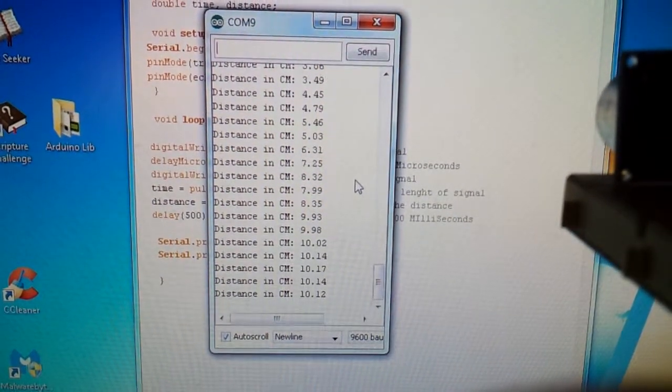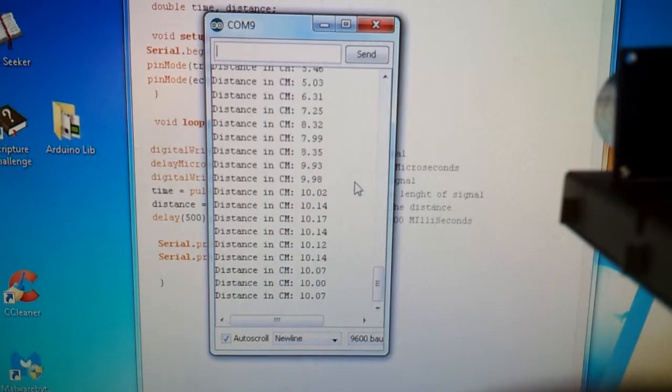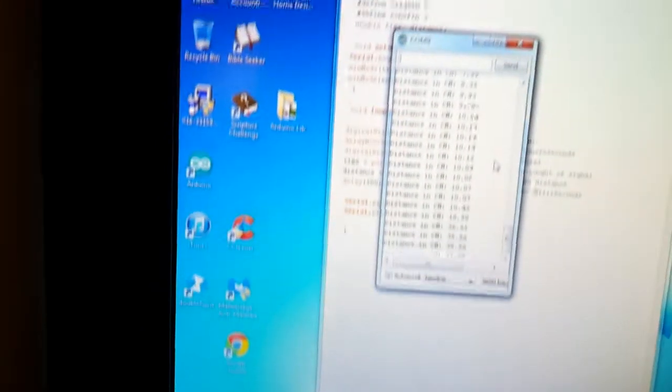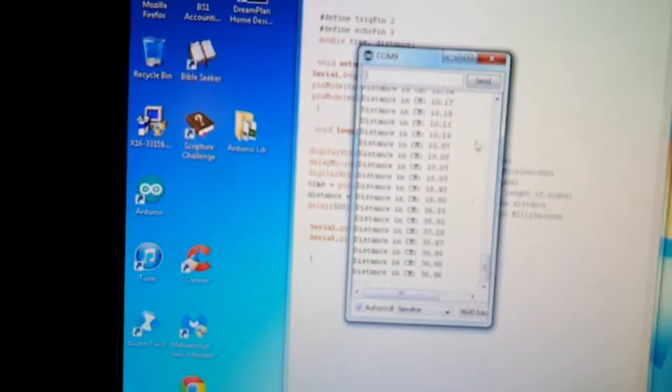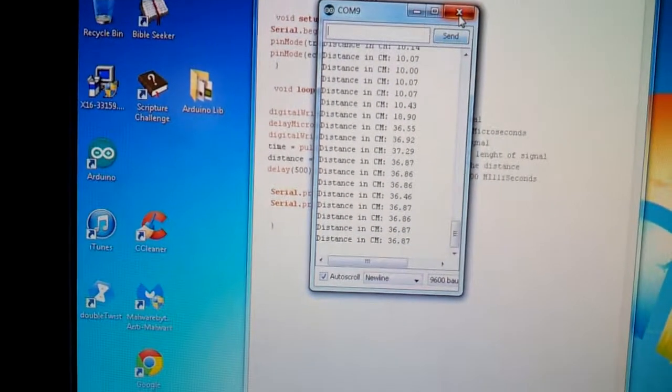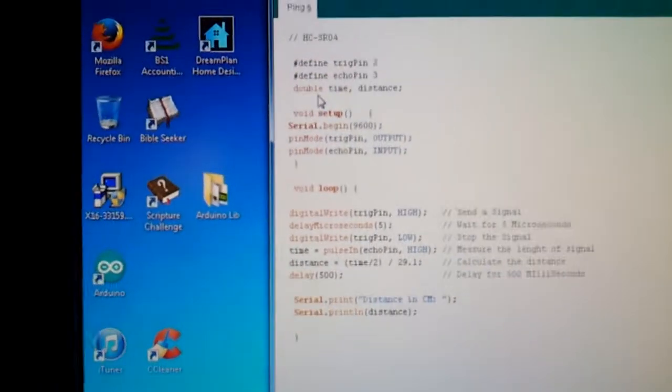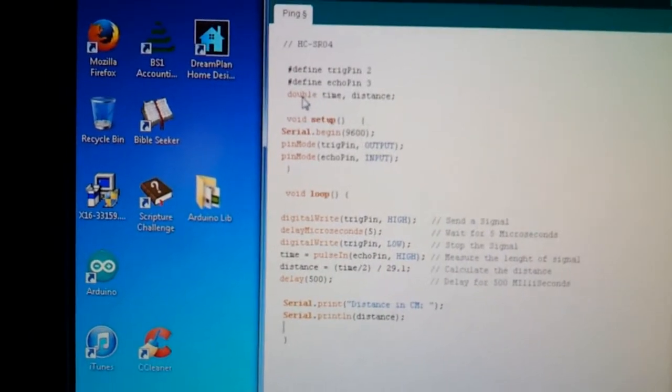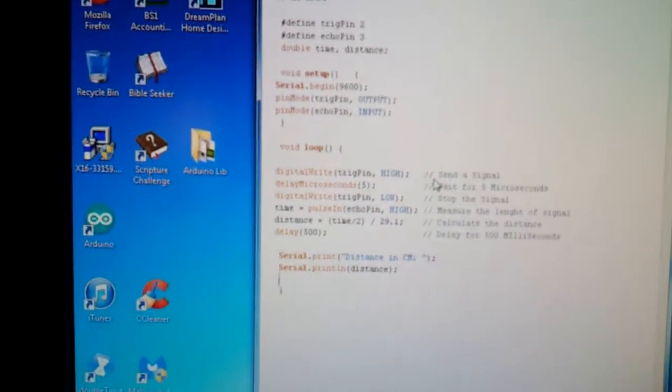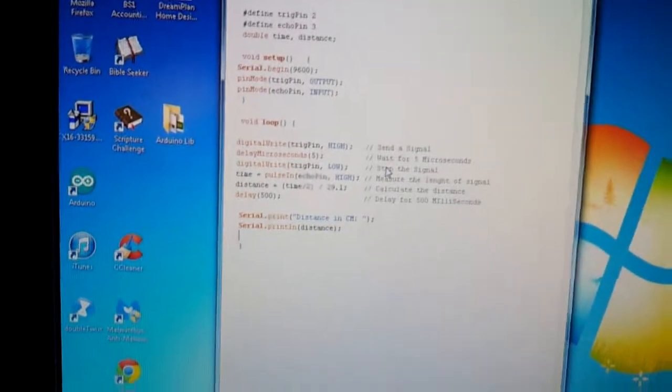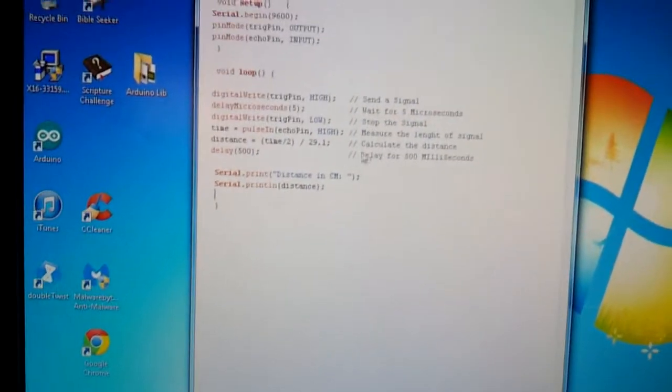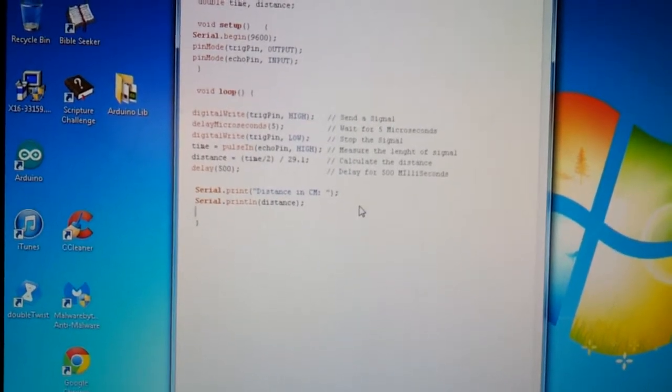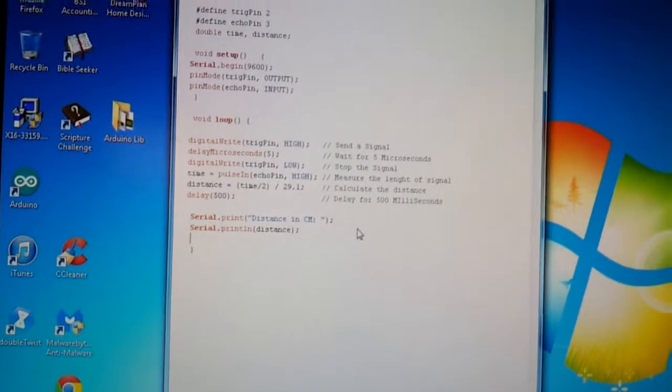Now we're 10.12 centimeters away, give or take. And you can save some RAM and processing speed by changing this double to long. You can use long instead, but you won't have any decimal places on your data. So it won't be as accurate, but it's whatever. Your choice, up to you.